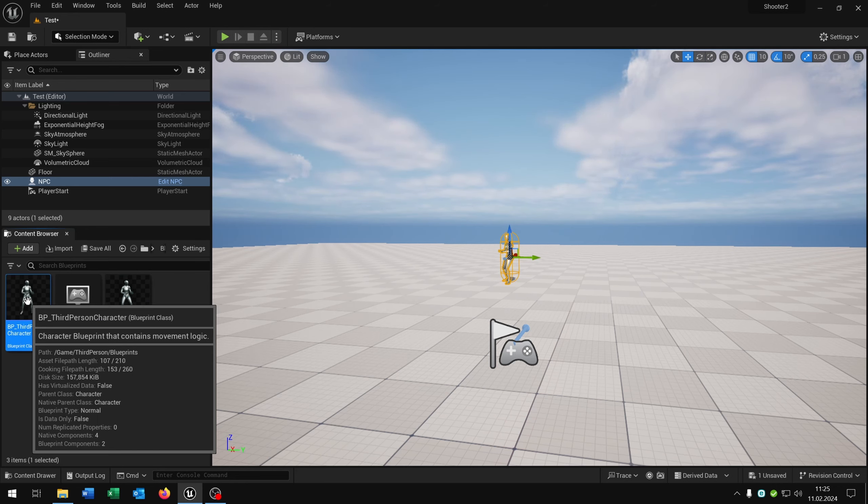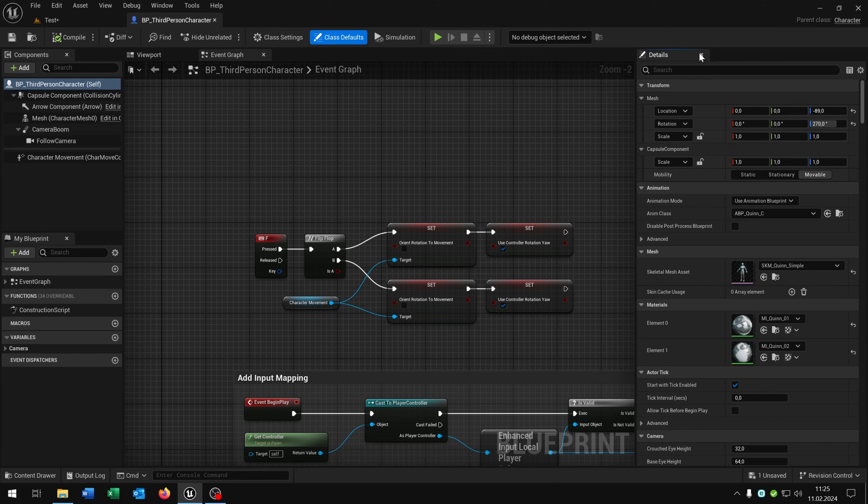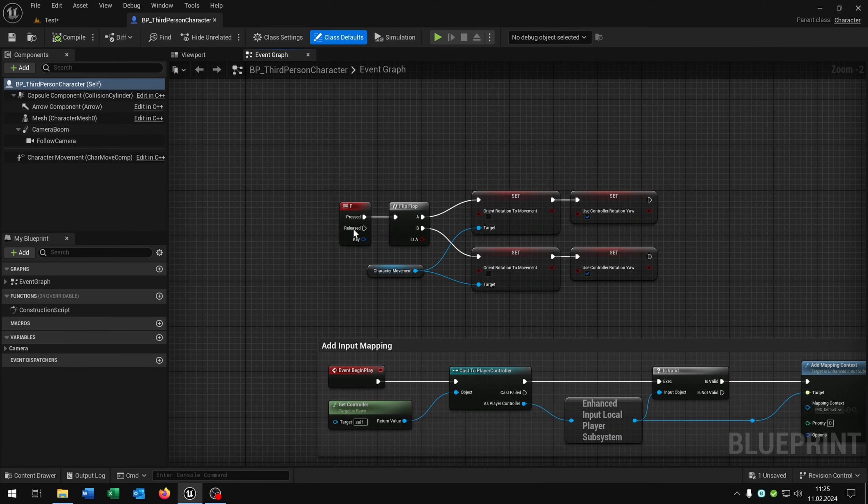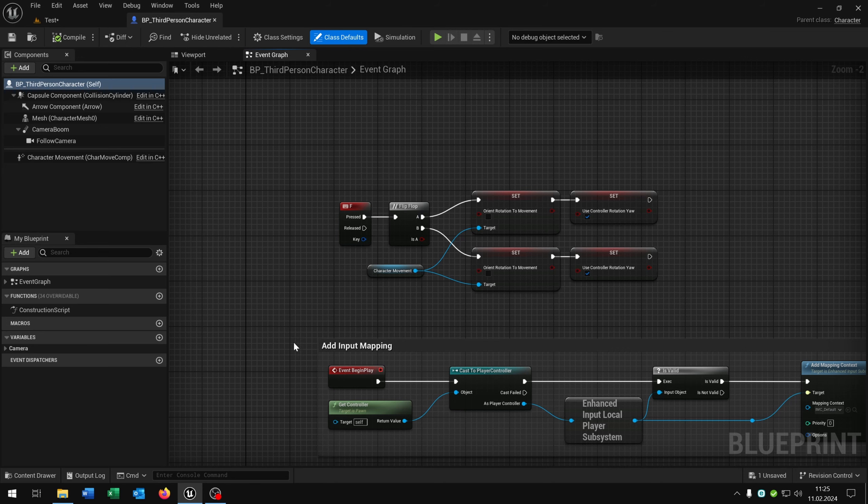Let's open up our third person character from the last tutorial. Of course link is in the description where we have our F key where we switch the orientation mode to switch between the normal movement and the 8-way movement.